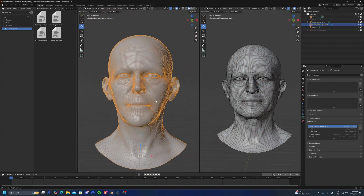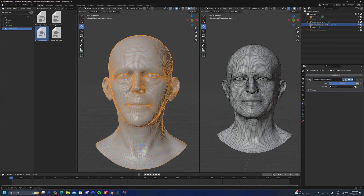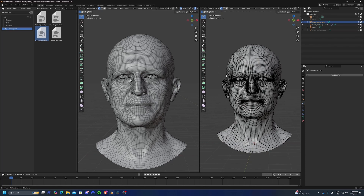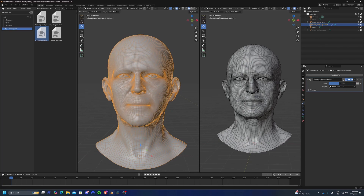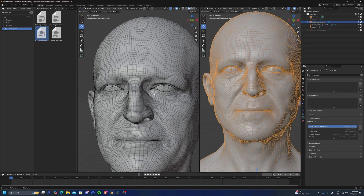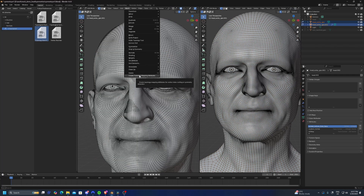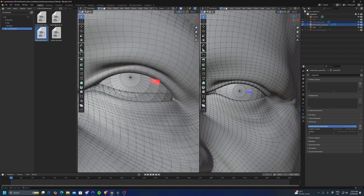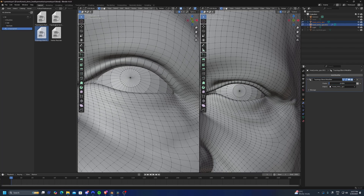Now if I drag the Topology Blend modifier onto either mesh, it will work as a blend shape, blending one mesh to the other. The connection is always live — if I modify one mesh, the other updates. One thing I notice is the eyeballs are not moving because they haven't been tracked in the attribute. We can fix that by repeating the same action: select both eyeballs, go to Mesh > Create Topology Mapping Attributes, pick the matching edge on both sides, and press Enter.